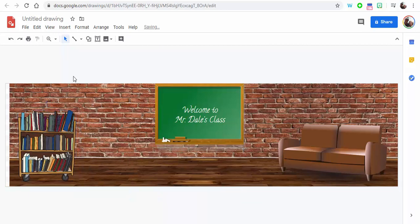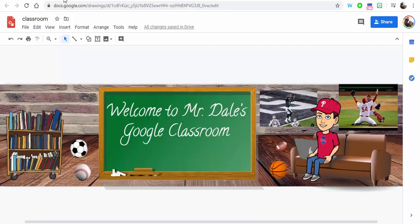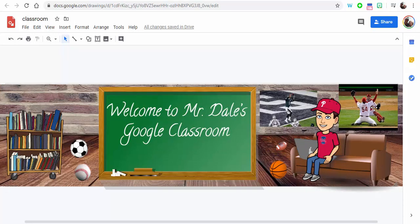For example, on the one that I created before, I put some sports things around. I put the Philly Special, I put the Phillies winning the World Series. I also put over here, as you can see, my bitmoji.